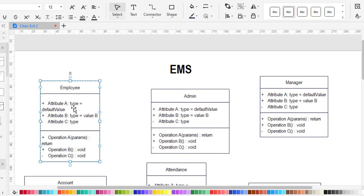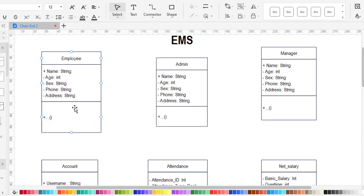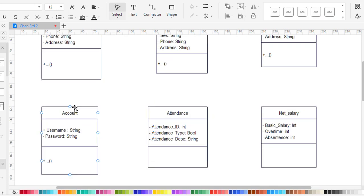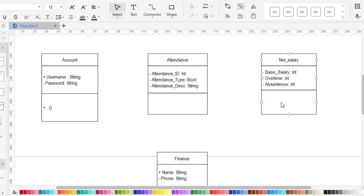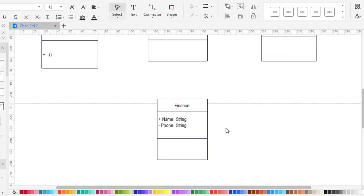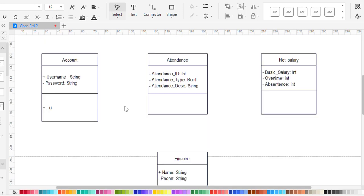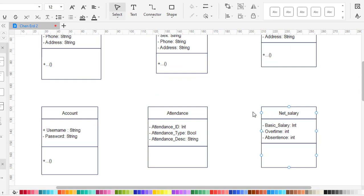Now I will assign attributes to these classes. I have written the attributes for all classes: Employee, Admin, Manager, Net Salary, Attendance, Account, and Finance. These are the attributes for every class.